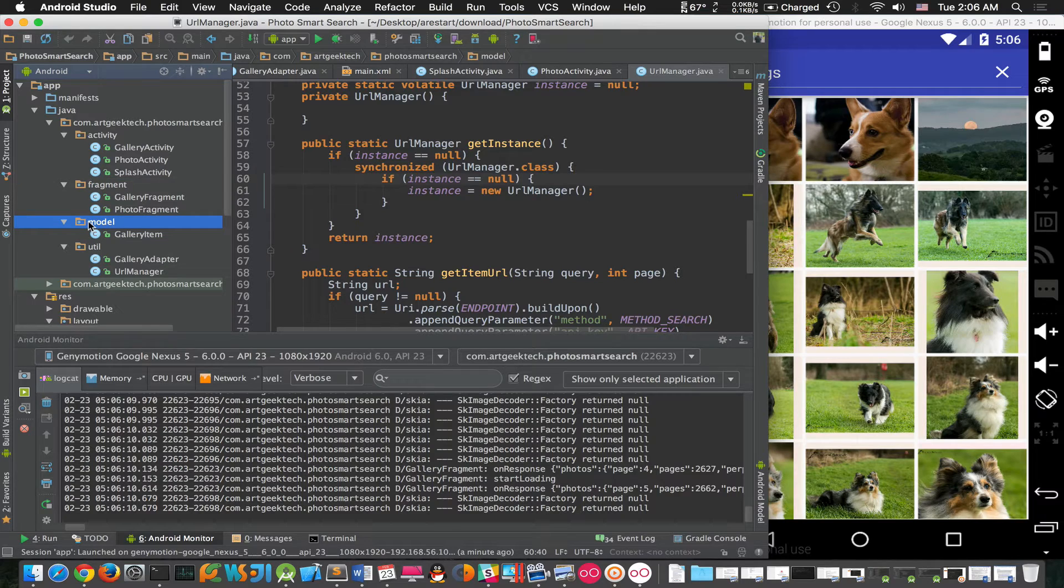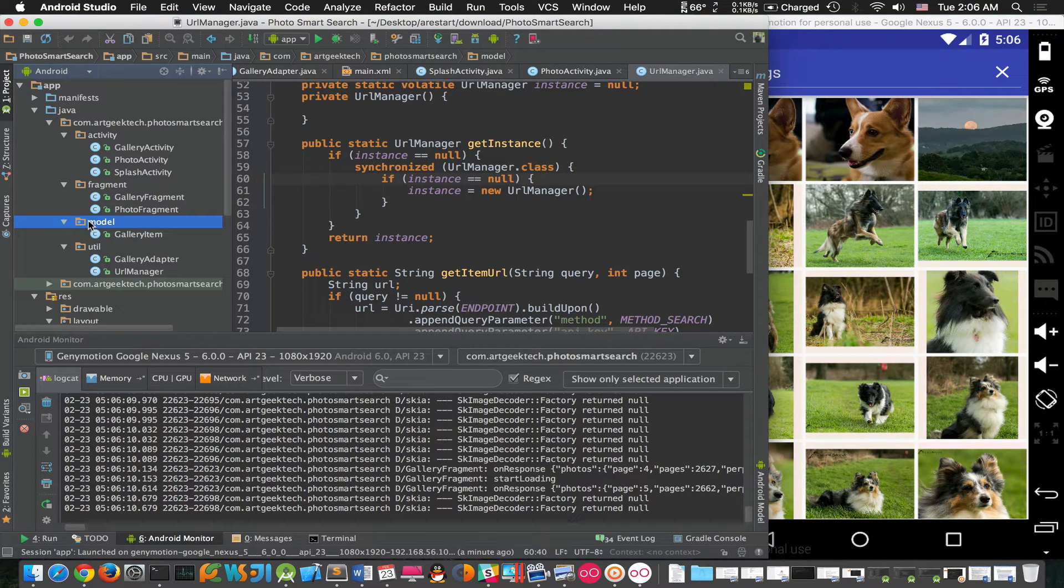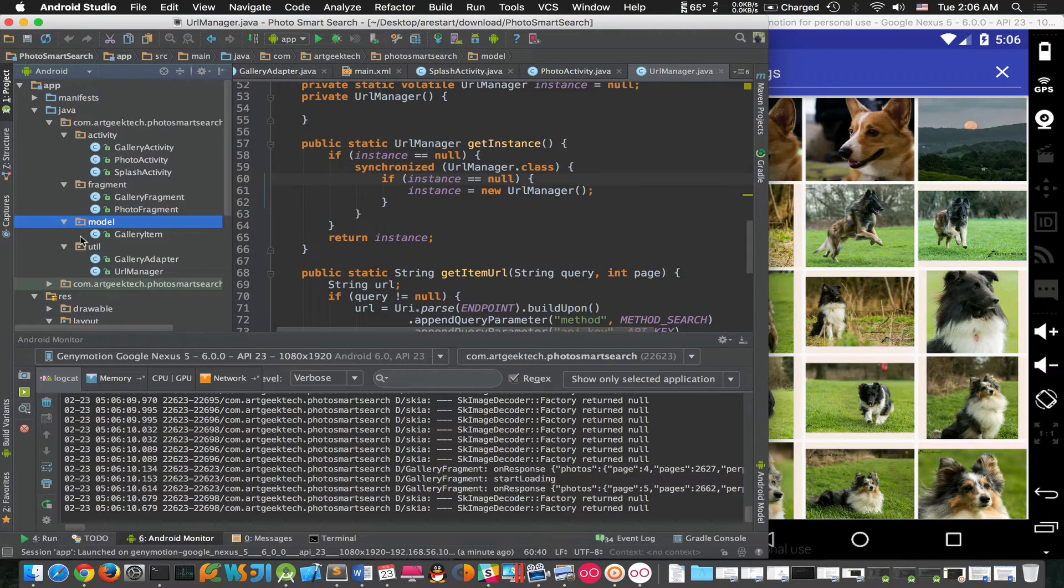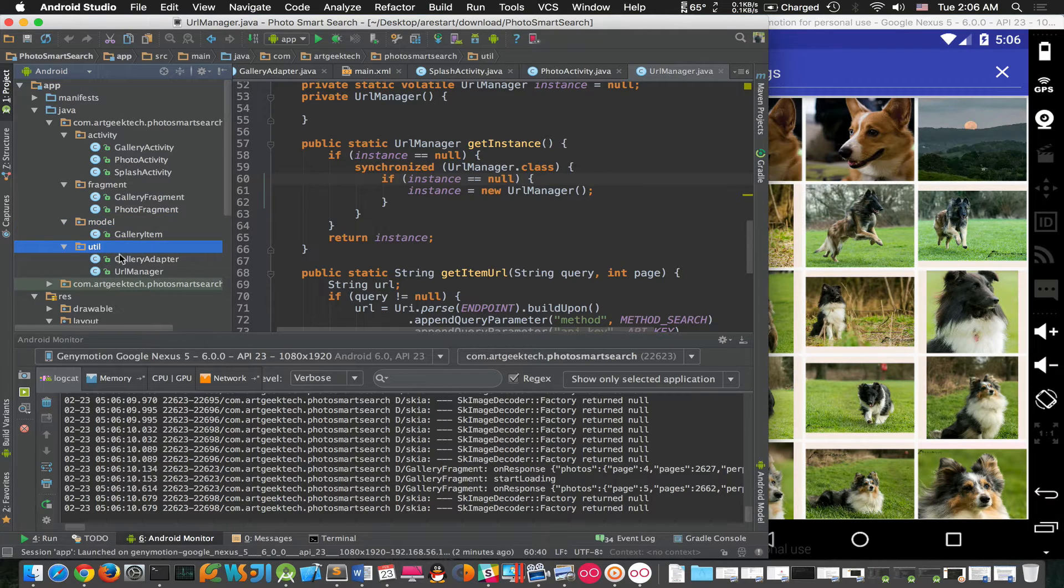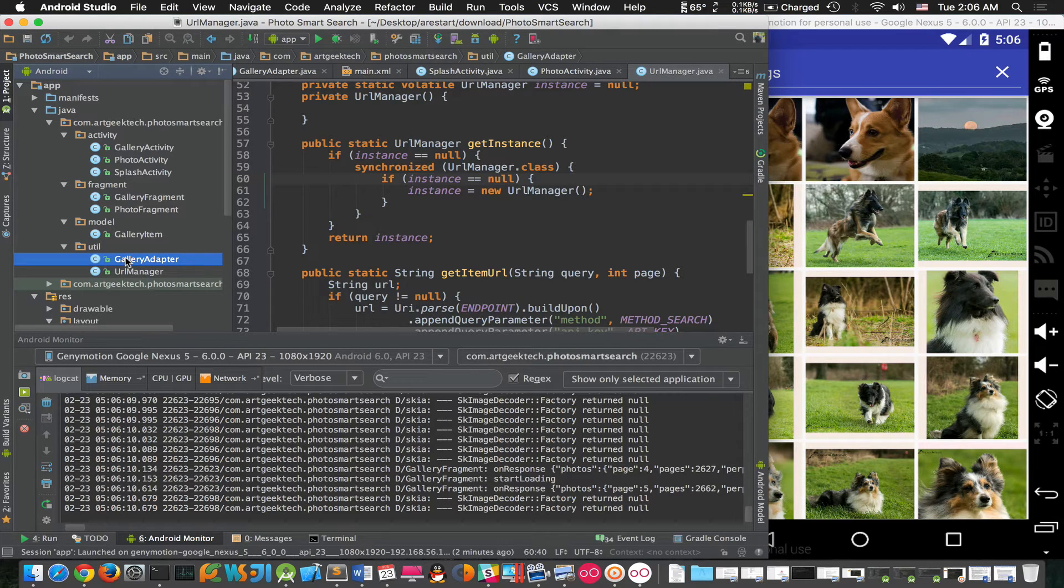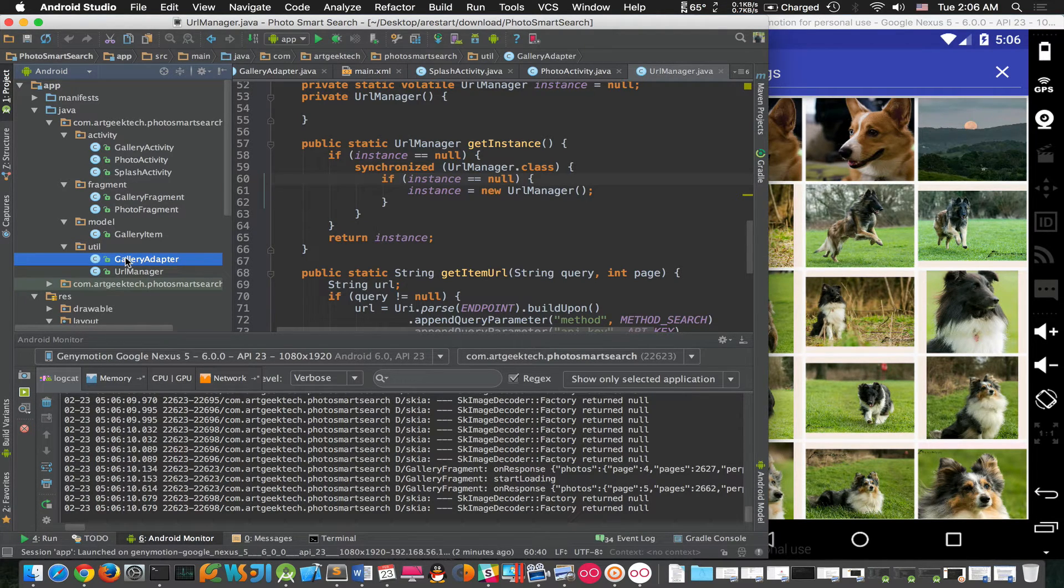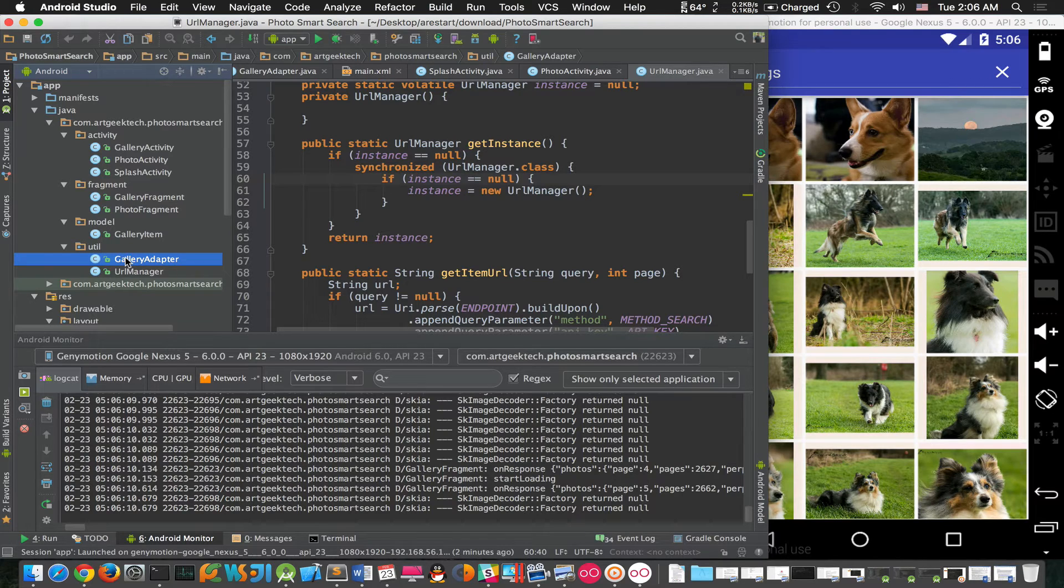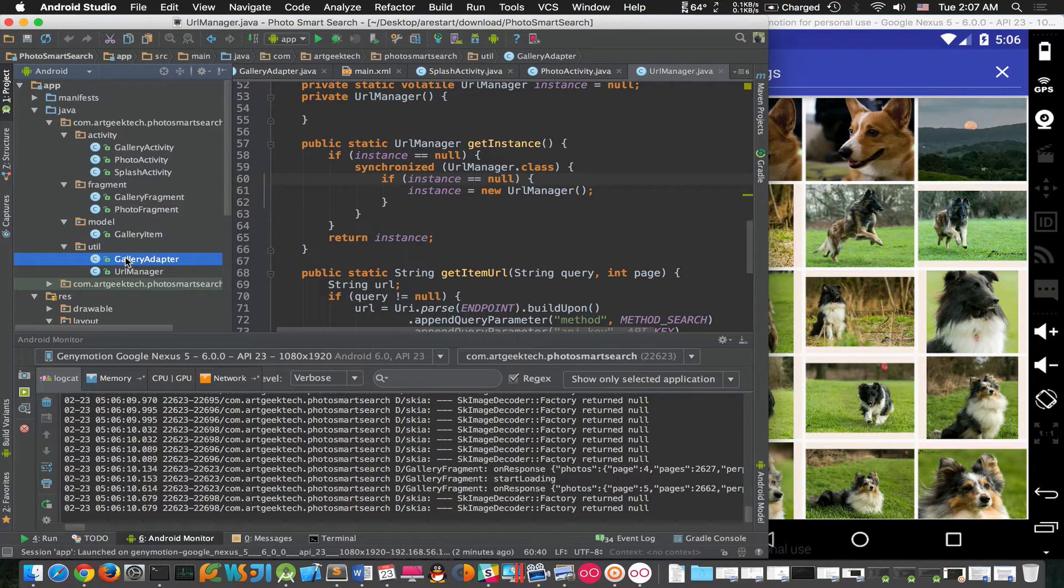We have a Model module which is used to store the data models. Here we have the gallery item. And then we have the Utility module, and one of the files we have is the gallery adapter, which is used to convert a list of the gallery items into a list of image views.